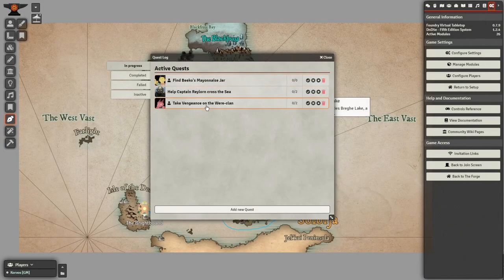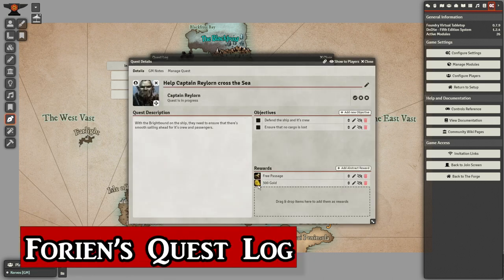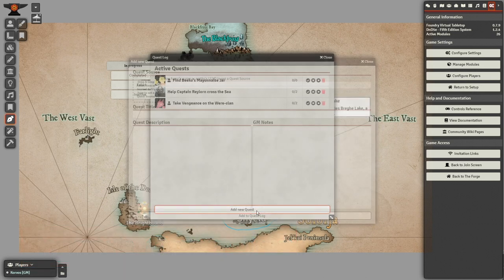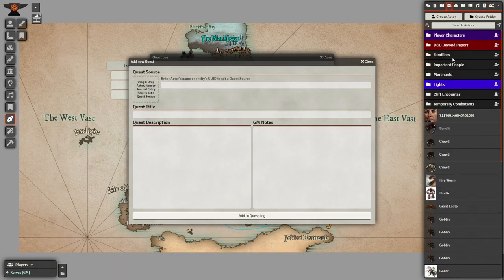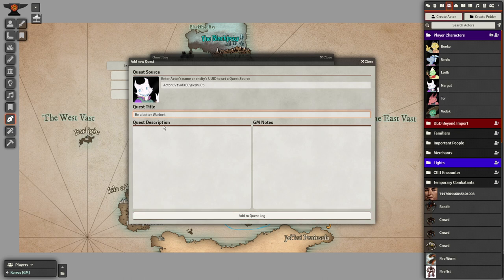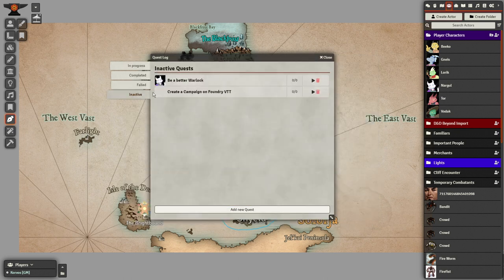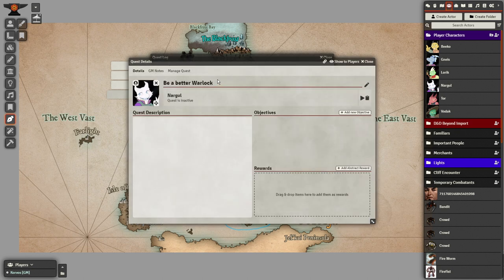Now on to my favorite worldbuilding module at number one: Forian's Quest Log. The Quest Log is an extension of the Journal tab where you can create quests for your players to keep track of. Through the new quest interface, you can add a quest giver, which can be an actor, item, or journal entry. Alternatively, you can add your own image to act as the quest giver. After you've given the quest a title and description, head back into it and edit it further, with objectives to complete and rewards to be obtained.